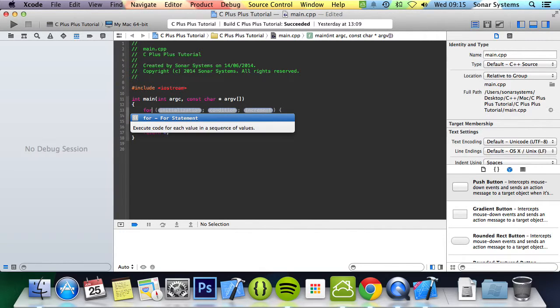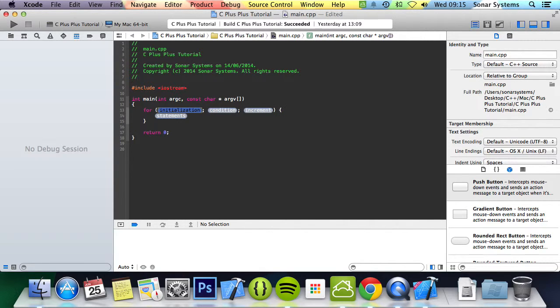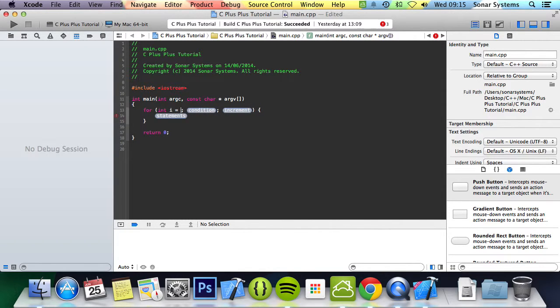Keyword for. Then you open, close bracket. And the first part is you initialize any variable. So, we're going to do int i equals zero.